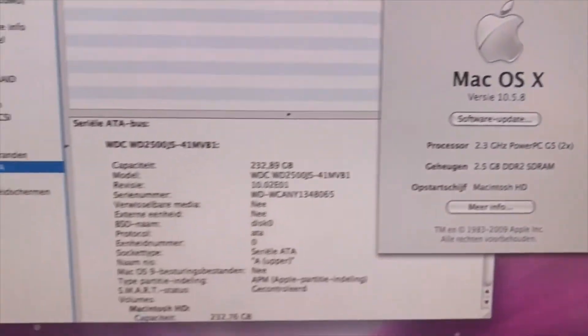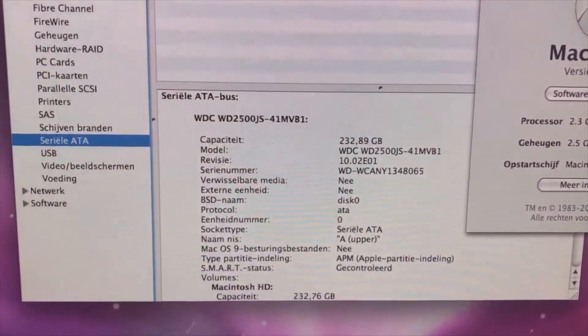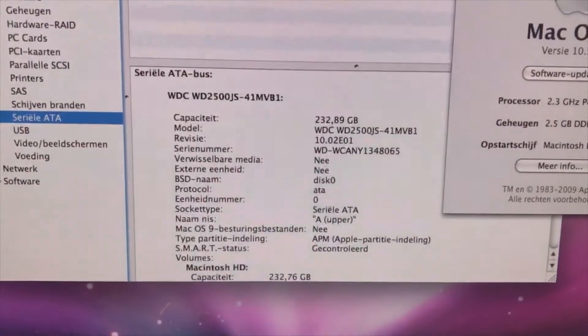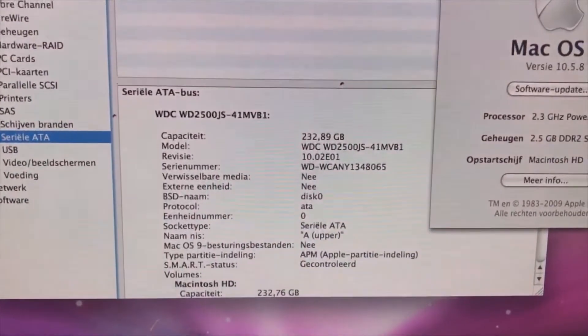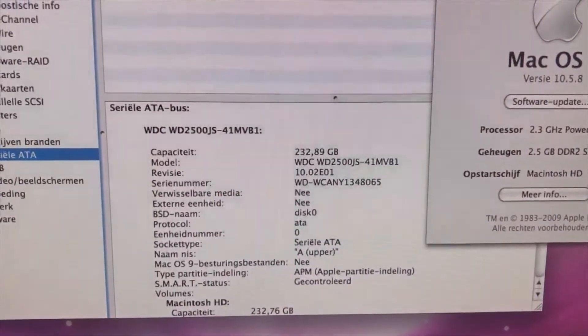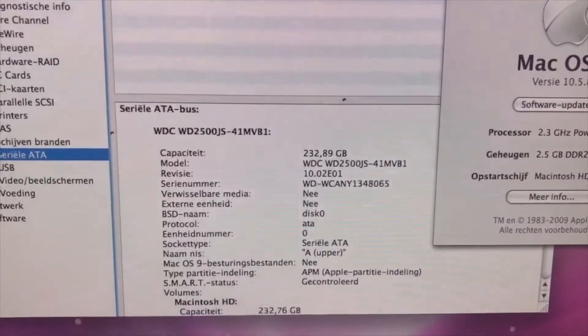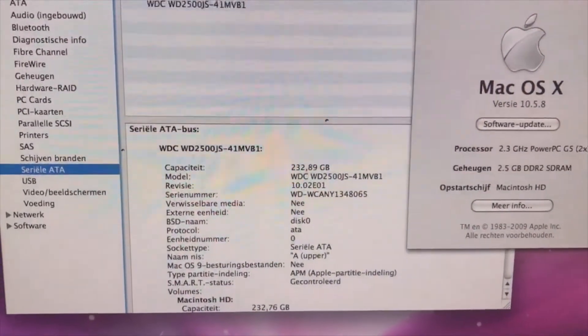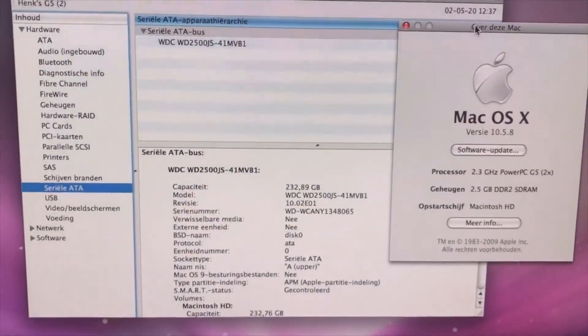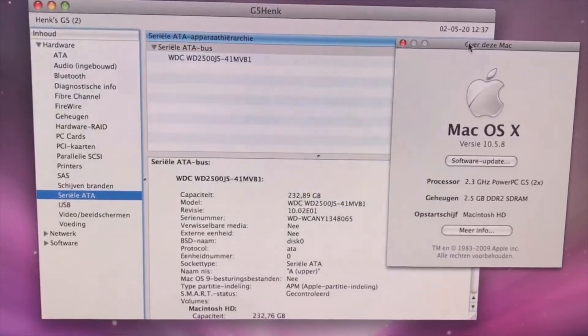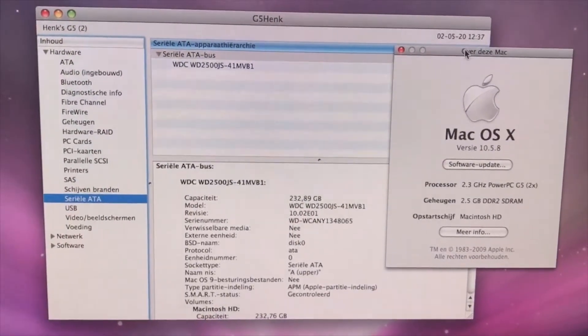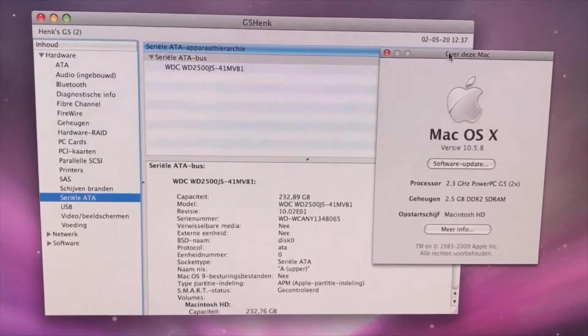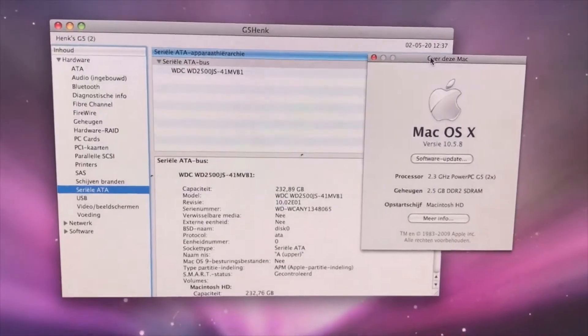If you look at the properties, it is a dual processor Power G5, that is cool. The memory is 2.5 gig, so maybe we can unlock that. As I expected, it's a Western Digital HDD instead of SSD.